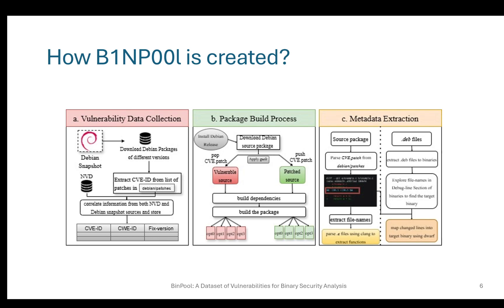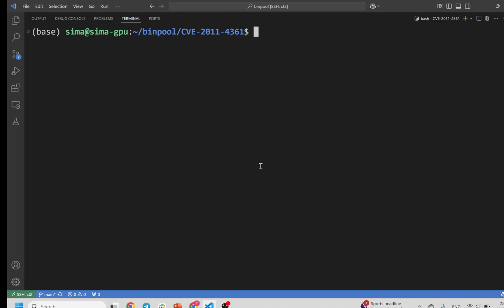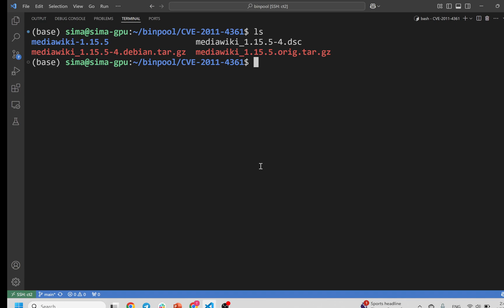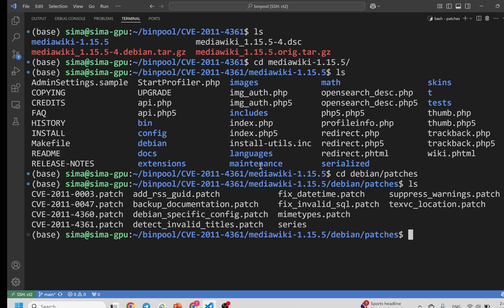In order to create the vulnerable source code, you can pop the CVE patch from the source code by using Quilt. Here is a practical example. For this specific CVE, the corresponding Debian package is MediaWiki. If you go to this Debian package, you see that it contains a directory called Debian patches. This directory contains all the patches applied to this version, both security and non-security patches. If you want to build the vulnerable function, you can use Quilt to revert this patch from the source code. In order to get the patched version, you apply this patch using Quilt.